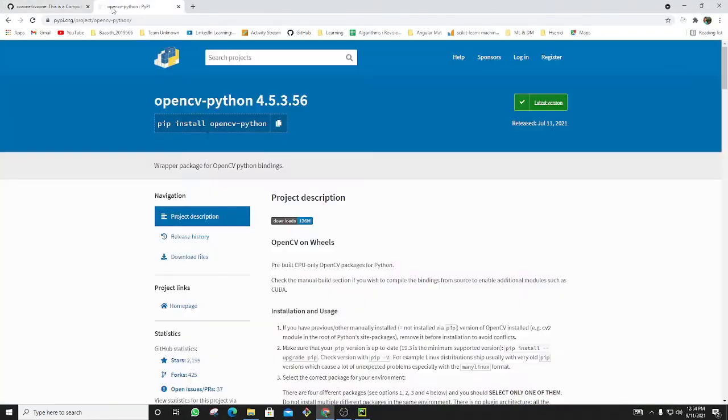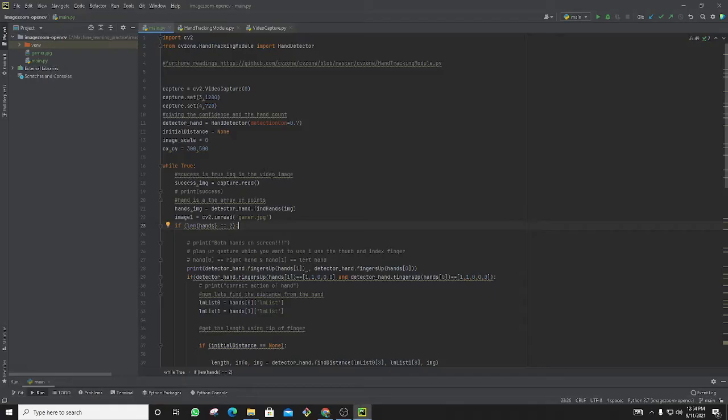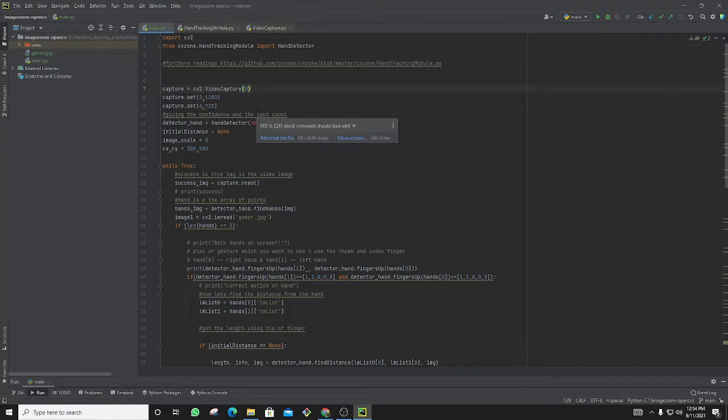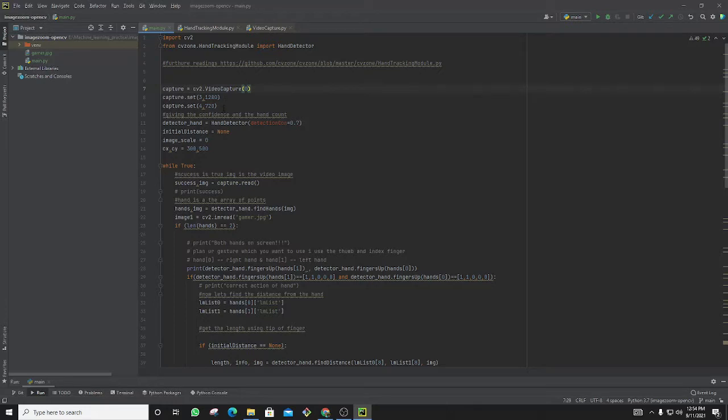Now you can capture the video using zero, or you should check it. I'm using my default webcam, so I'm inputting as zero.